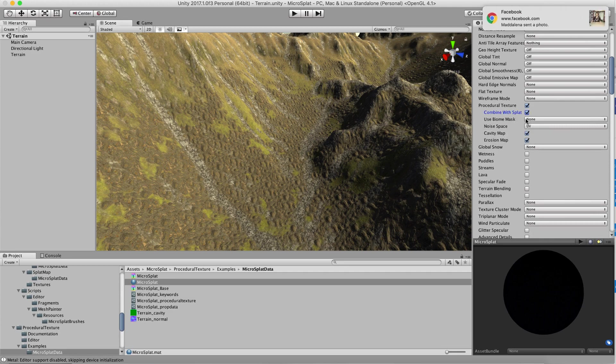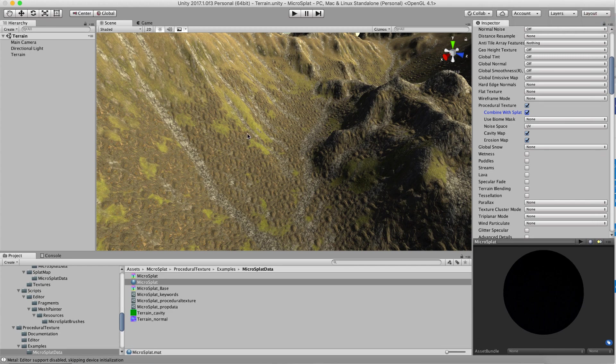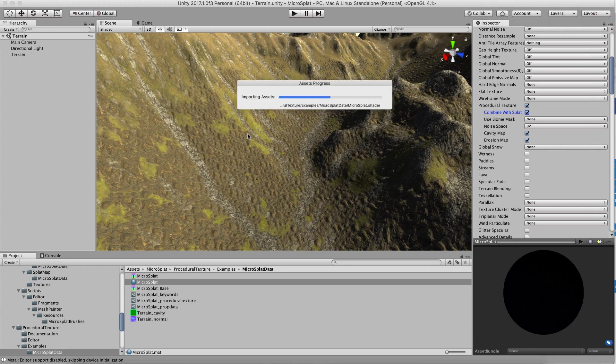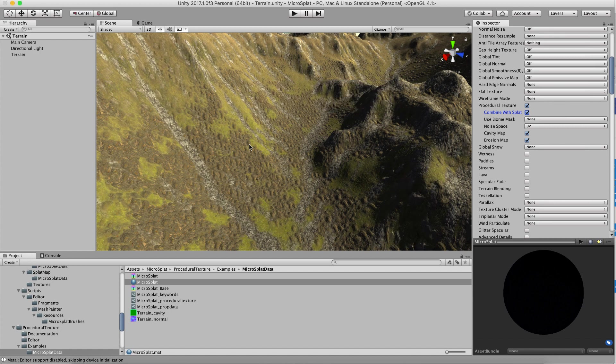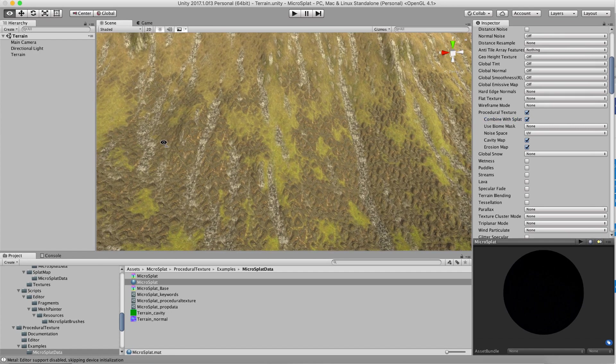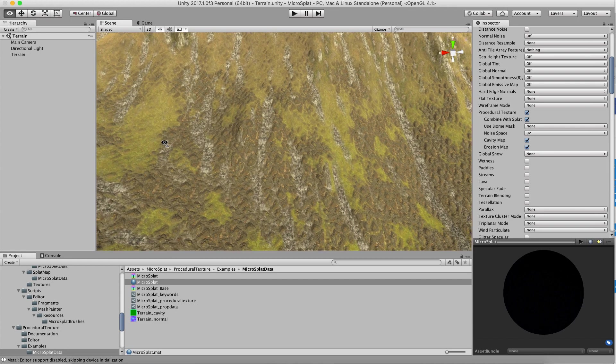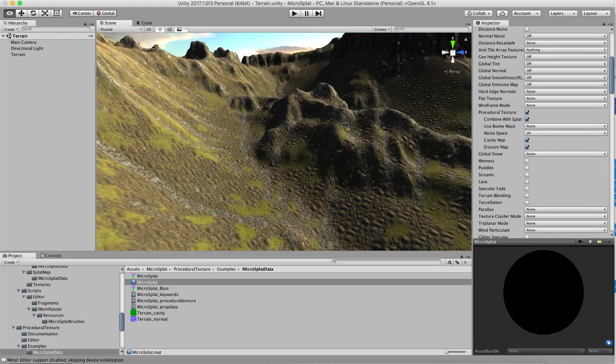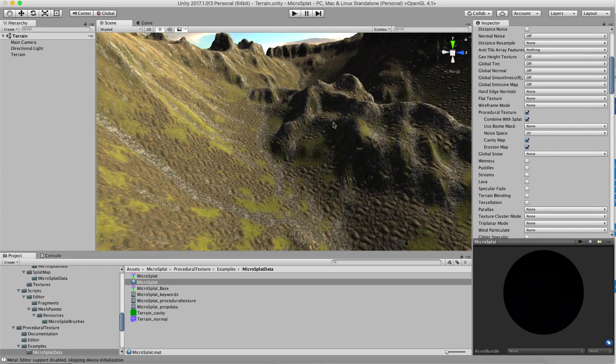So if we turn this on then what happens is after it recompiles the shader is that we can use the traditional painting tools to paint where we want procedural texturing and where we want our regular texturing to go.